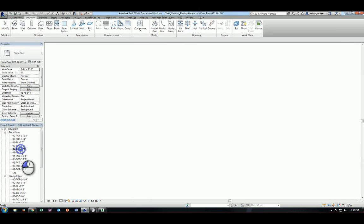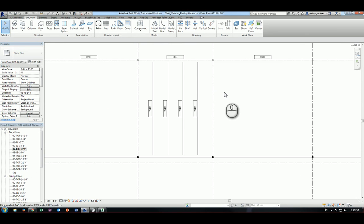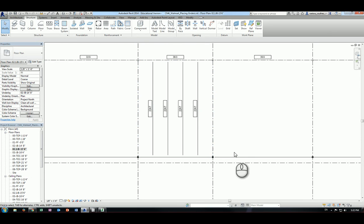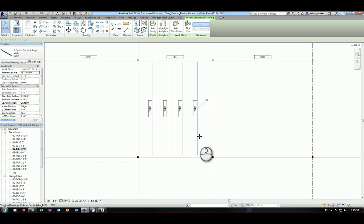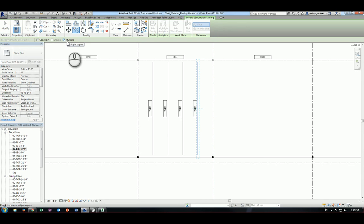Back in plan view, because the edge joists are not placed, we have to manually place them. You can draw them like you did for the girders, or you can copy an existing joist since those already have the slope accounted for — taller at the front and lower at the back. Use the Copy tool, and check Multiple to allow copying to multiple places.